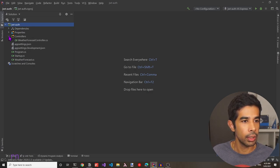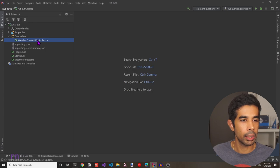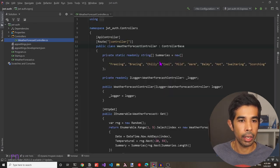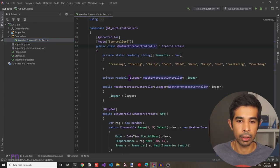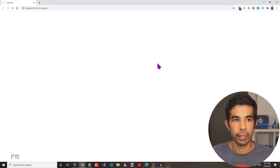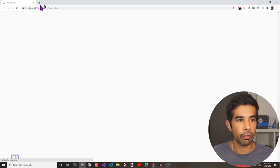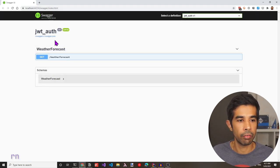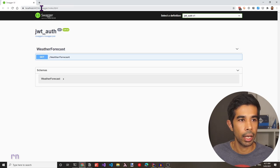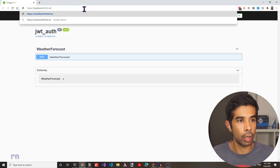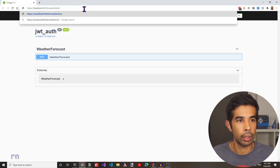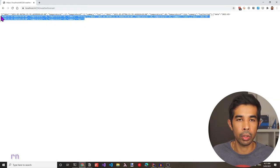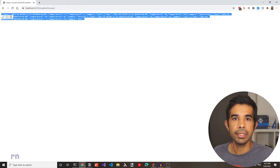Here we have a default controller, the program.cs and the startup.cs as in any ASP.NET Core web API application. If you look at the controller, the WeatherForecast controller returns a set of dummy data when it is requested with the GET method. Let's run this and make sure it's working as expected. The application is running, it hits the default Swagger endpoint and shows all the API endpoints available. If you want to execute the weather forecast, I can simply call the weather forecast endpoint, which returns a JSON result of all the hardcoded data.